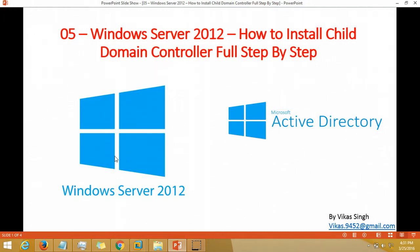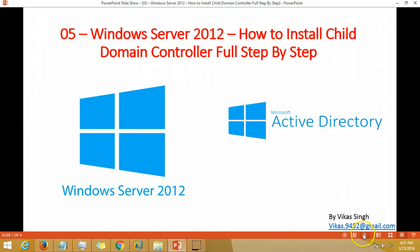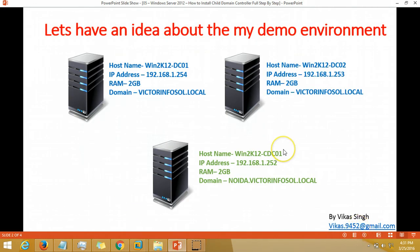Hi friends, welcome to my channel and this is the fifth video of Windows Server 2012 tutorial. In this video I am going to show you how to install child domain controller step by step, or how to create a child domain under your forest or under your domain.